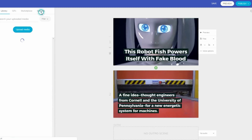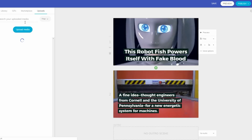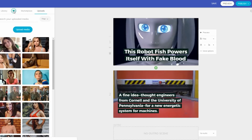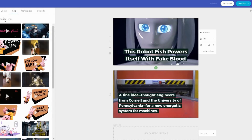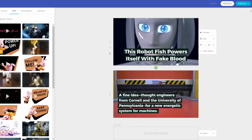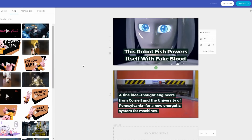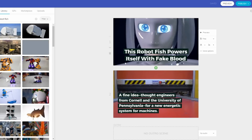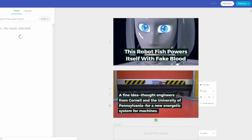You can also upload media from your own computer. There's a GIF section where you can search for specific things you might want to use for your video, and there's a marketplace where you can buy pictures and things like that. Once you have your pictures and the whole slide structure set, you can move on to the music section.